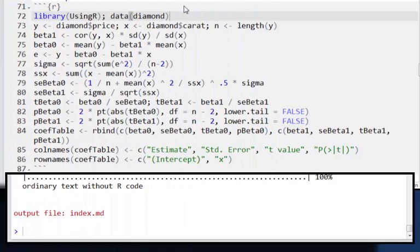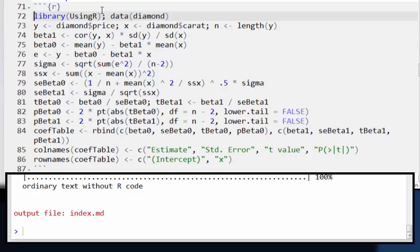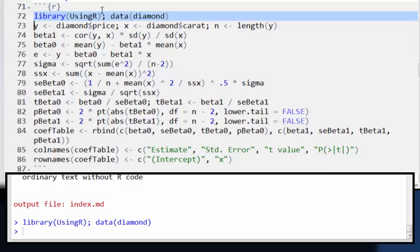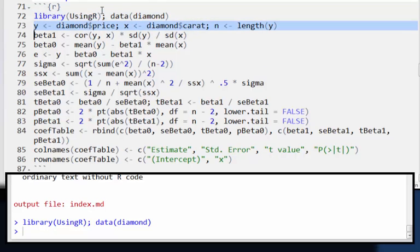Okay, let's go through and demonstrate that the formulas I'm giving are exactly the formulas that R is using when it performs its calculations. I'm going to use the diamond data set, and that's in the using R library, so I'm going to load those.